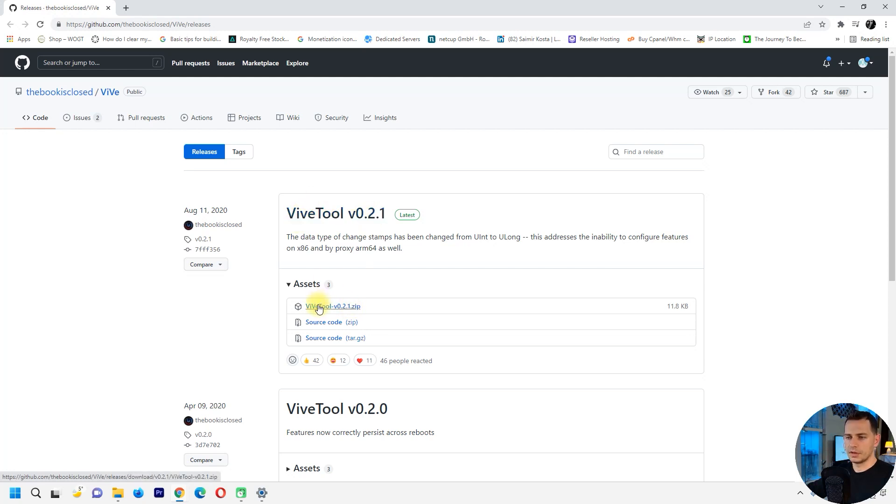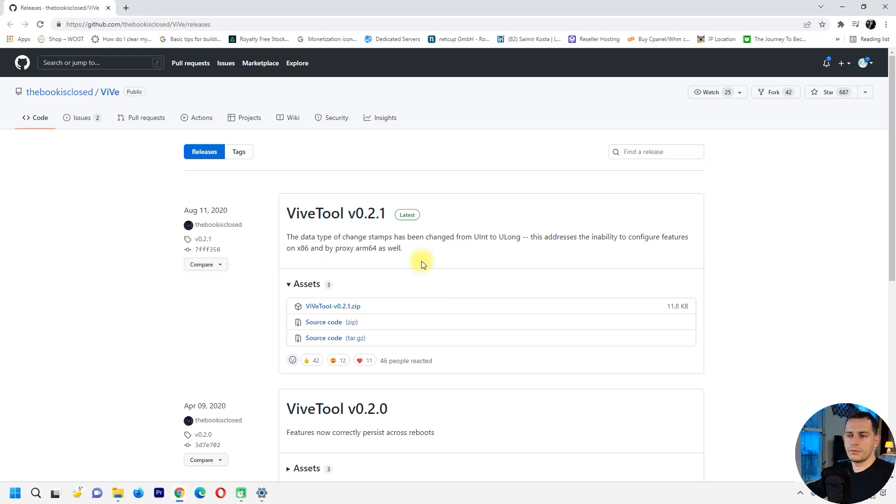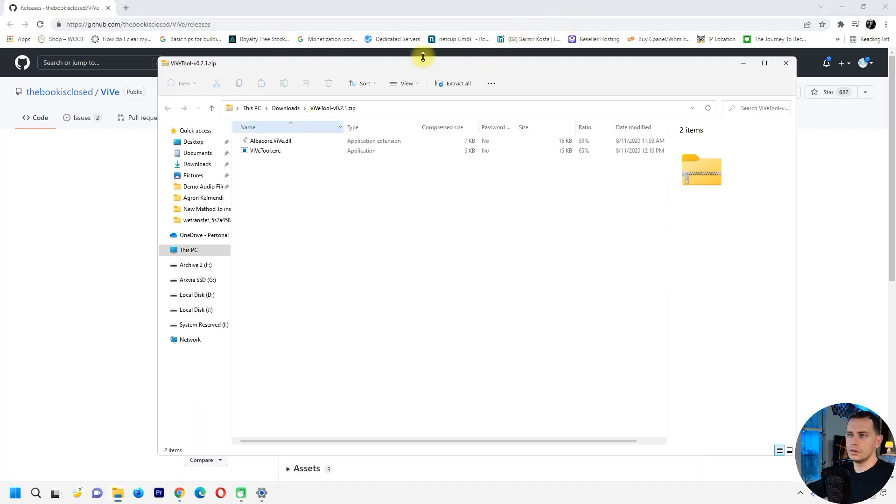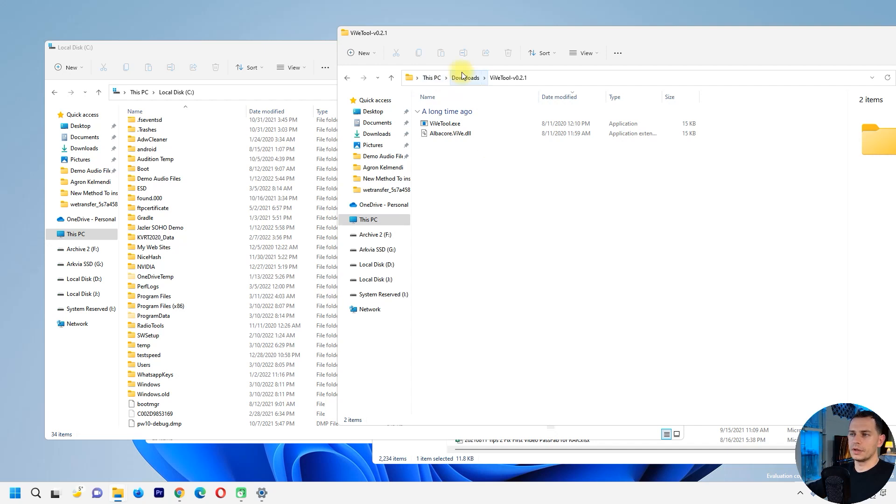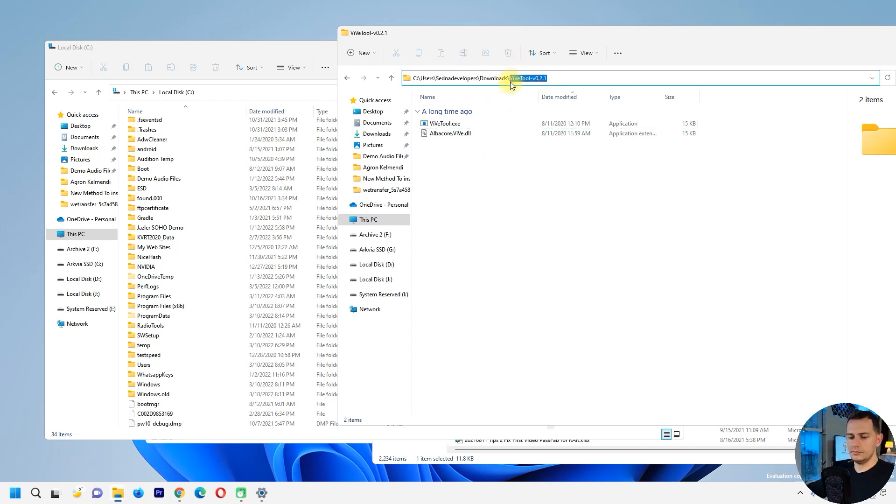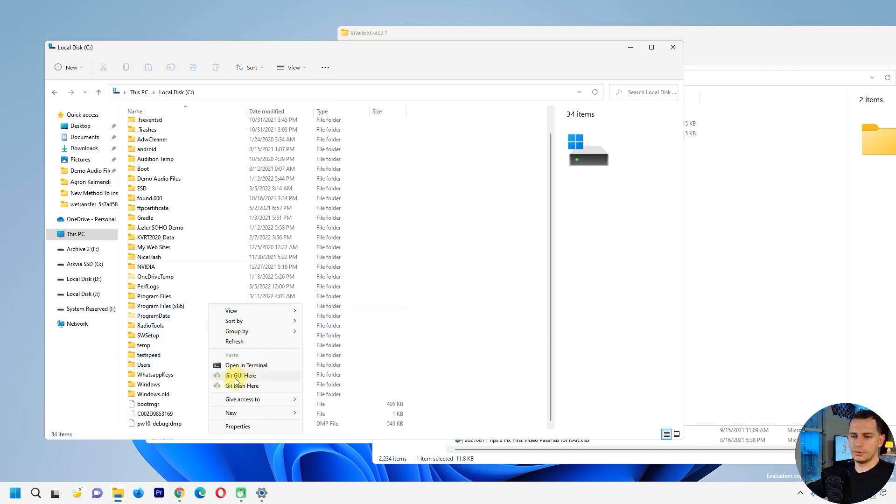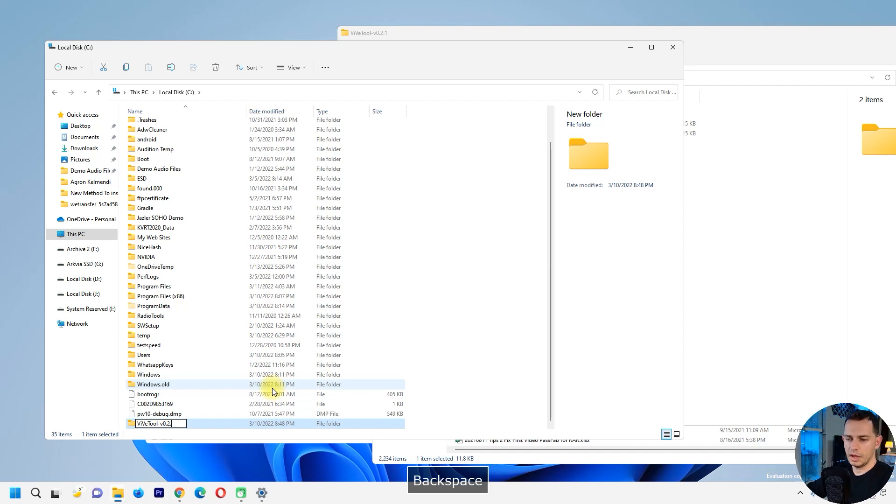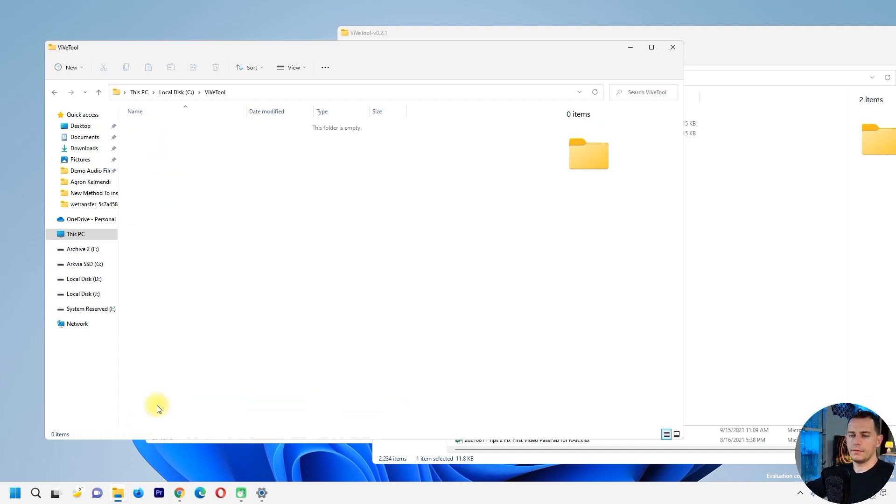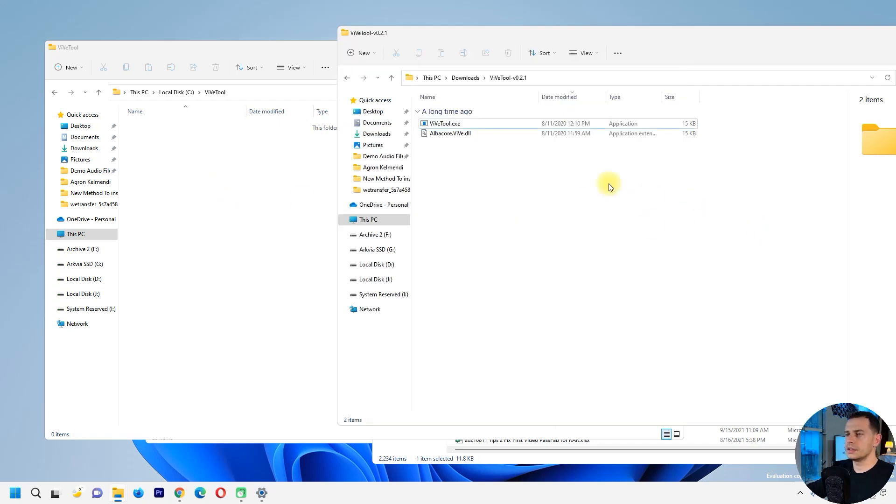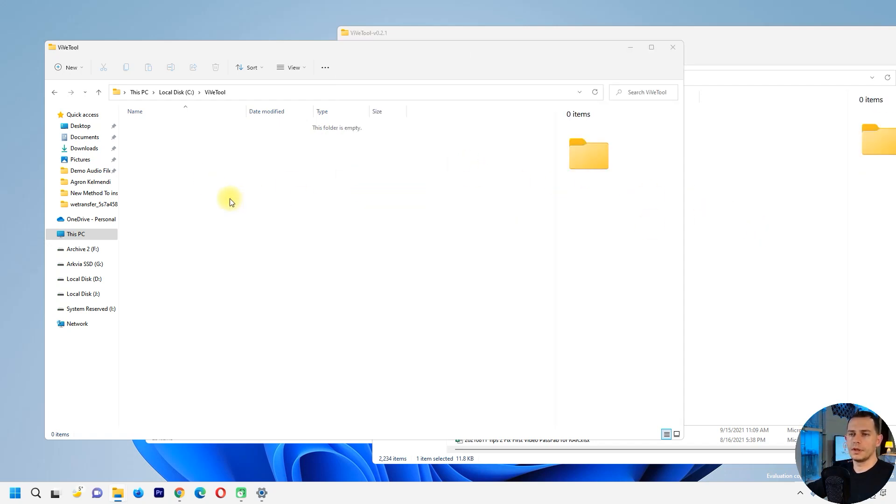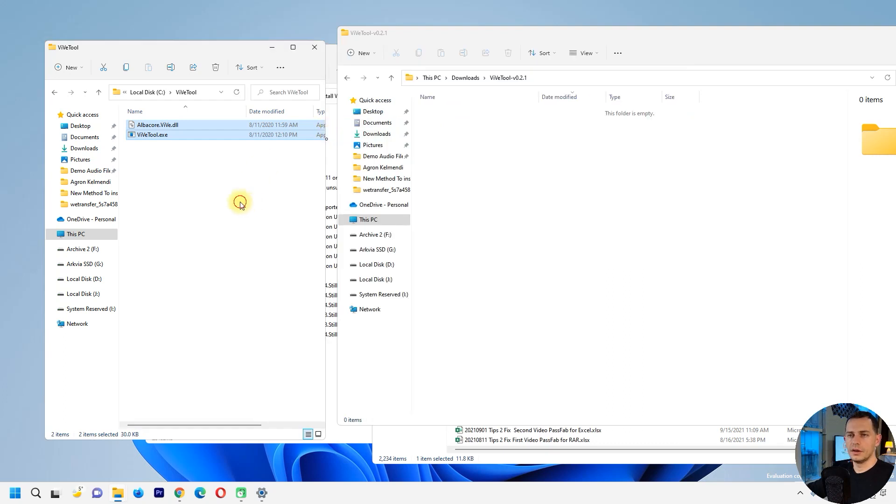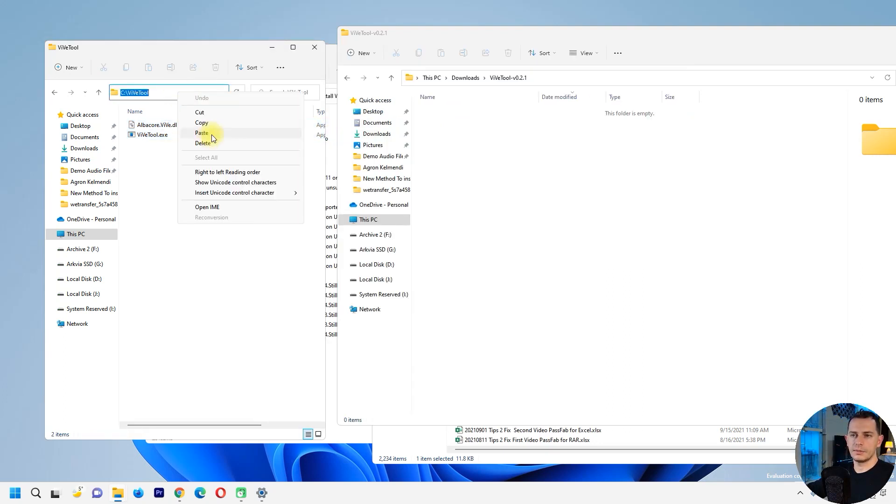Download this ViveTool and then here it is. We're going to just extract this ViveTool. I will create new folder here on the C drive with the same name, I will call it ViveTool. And I will copy these files, I will bring it here and these are on the C drive right now.